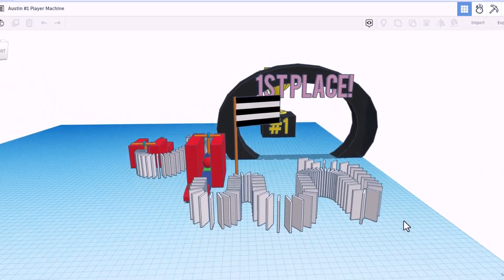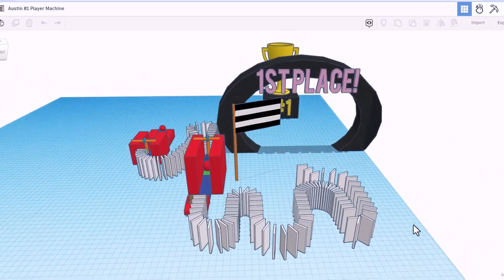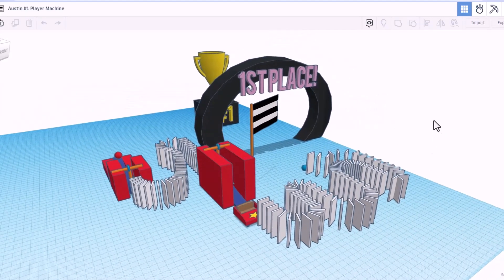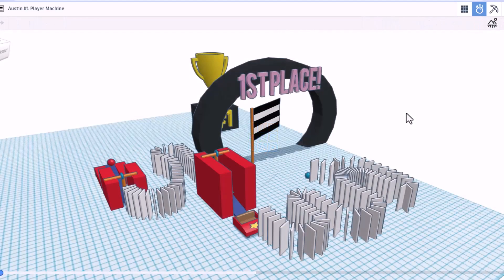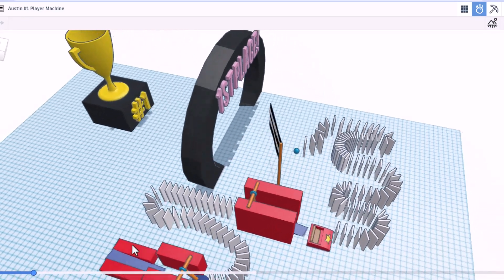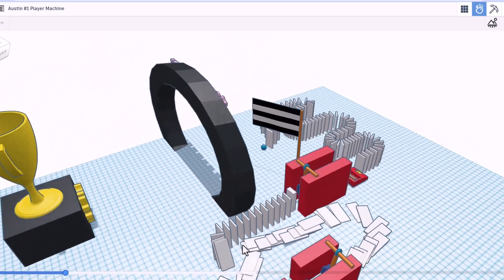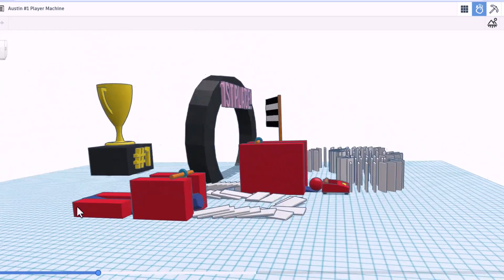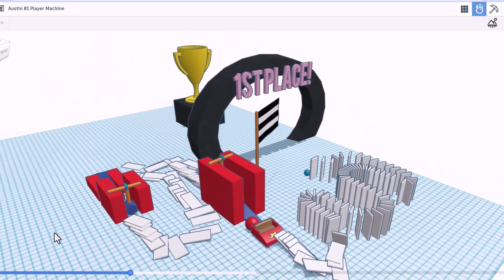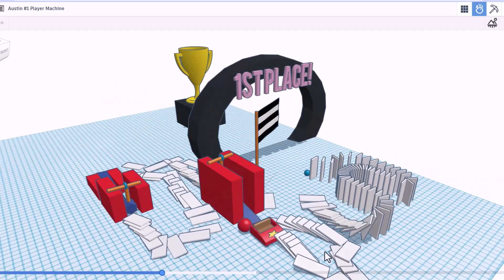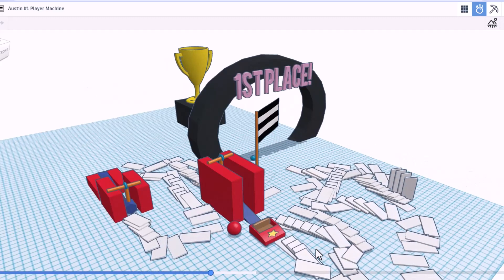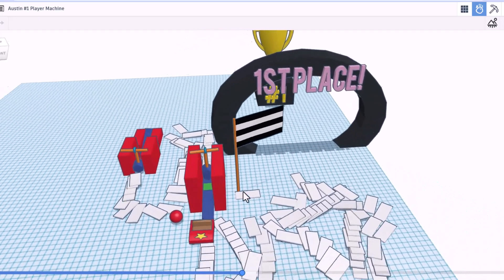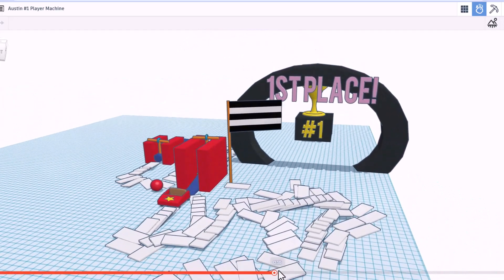Friends, this is Austin's number one player machine. Looking pretty sweet. Let's check it out in Sim Lab. All right. Here we go. Let's hit play. There goes the ball. Spinning around. Hammer hit. Car is moving. Around they go. And bingo. First place. Oh my gosh. That is super cool.